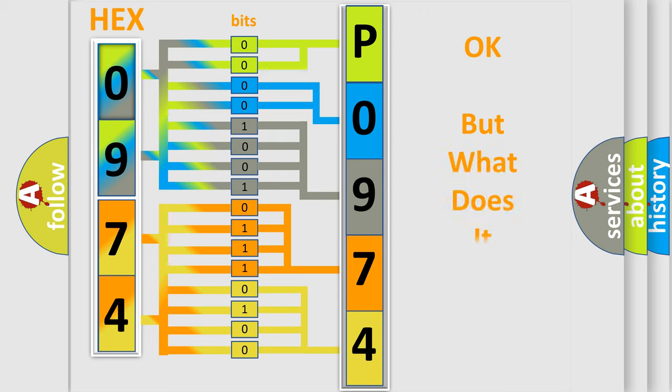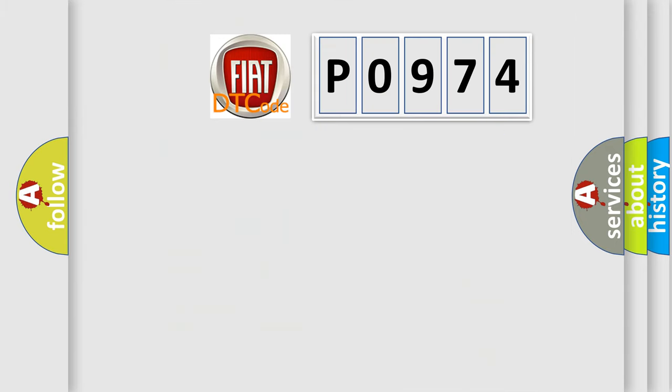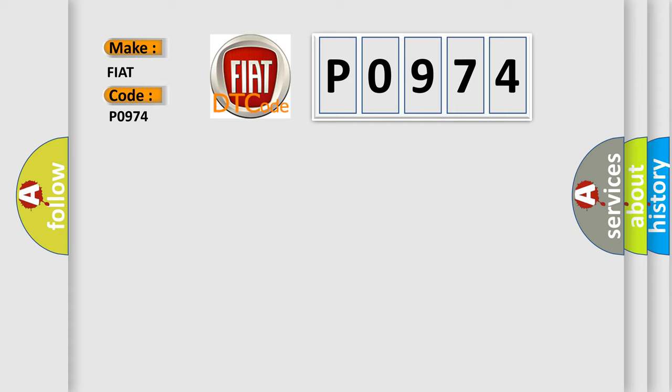The number itself does not make sense to us if we cannot assign information about what it actually expresses. So, what does the diagnostic trouble code P0974 interpret specifically for Fiat car manufacturers?